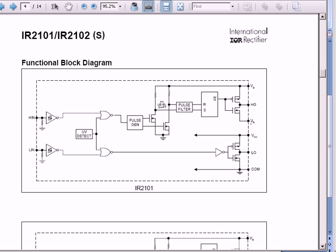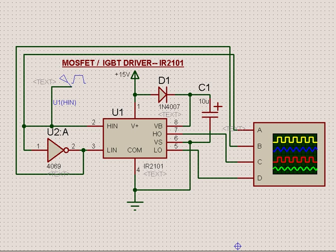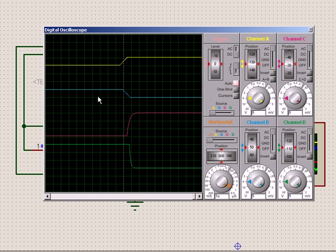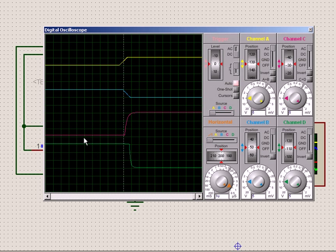This is how it works. Let's see the simulation once again. What we see is that this is my input - this is high input and this is high output. This is low input and this is low output.